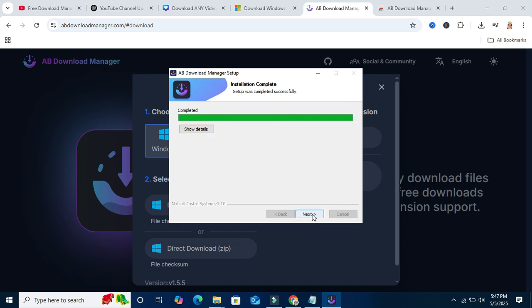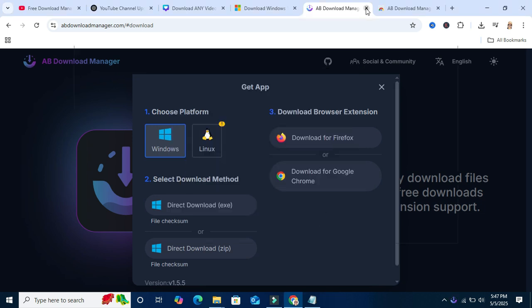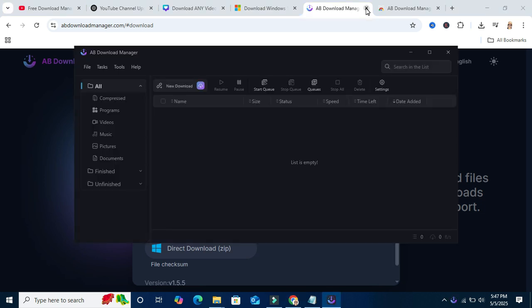Click on next, and then click on finish. This is the AB Download Manager.